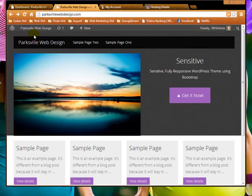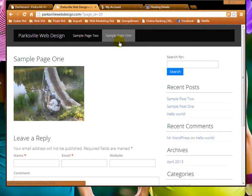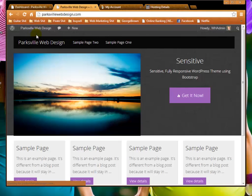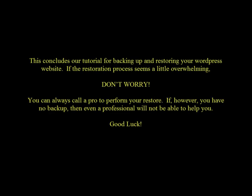Bingo. OK, so now we've recovered from the second scenario of a corrupted database. This concludes our tutorial for backing up and restoring your WordPress website.